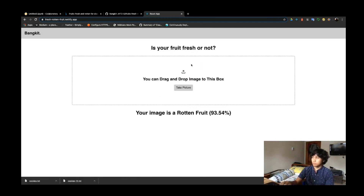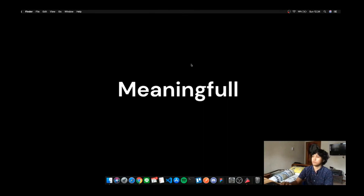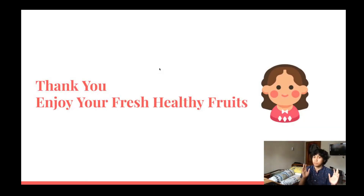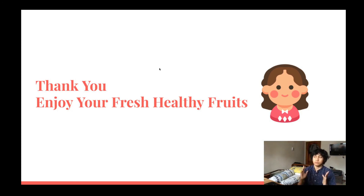You can try other images and other types of fruit and try it for yourself. That's all from our group presentation. Thank you for listening, and enjoy your fresh healthy fruit. Thank you.